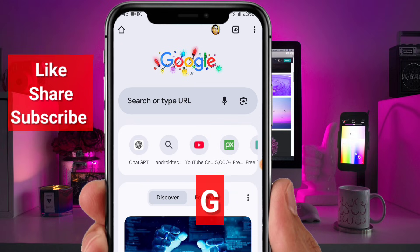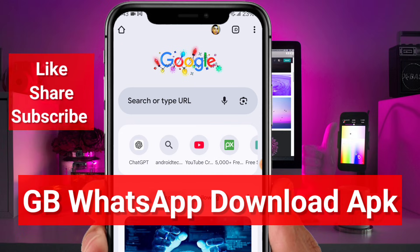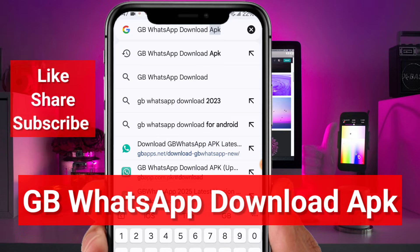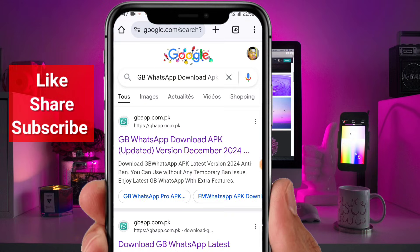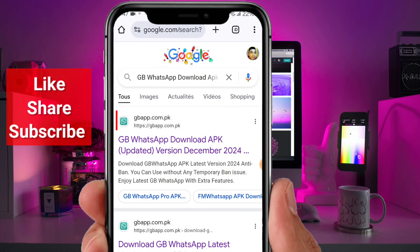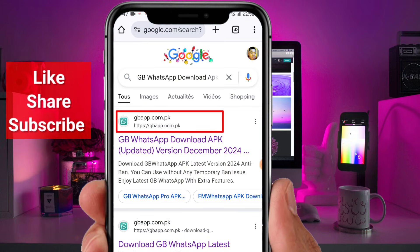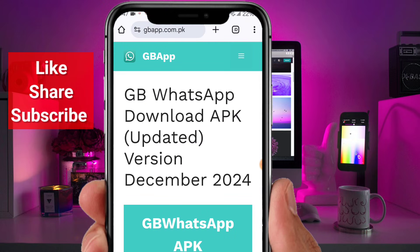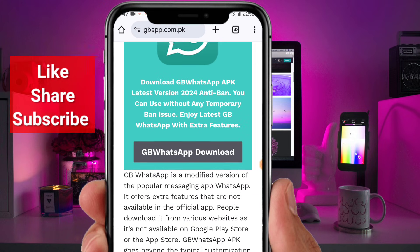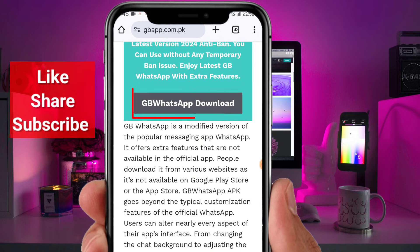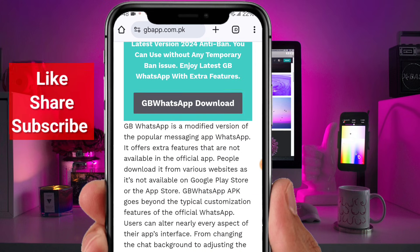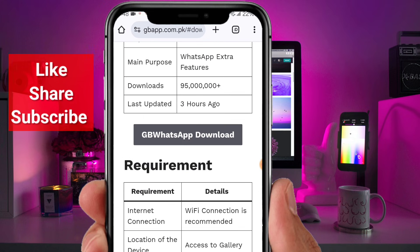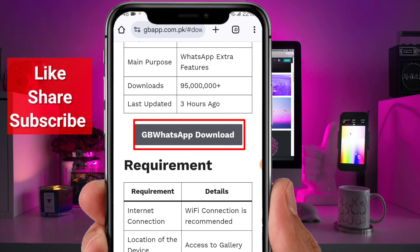Open your browser and type the search query displayed on the screen. From the results, click on the first website that appears. Once on the website, scroll down a little bit and click on GB WhatsApp Download.